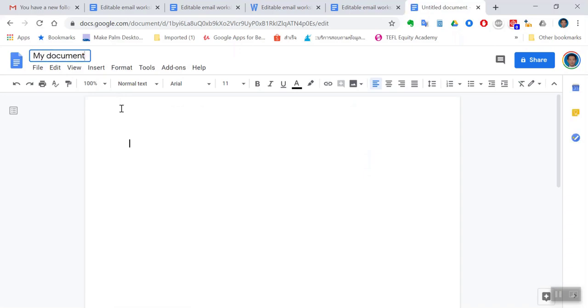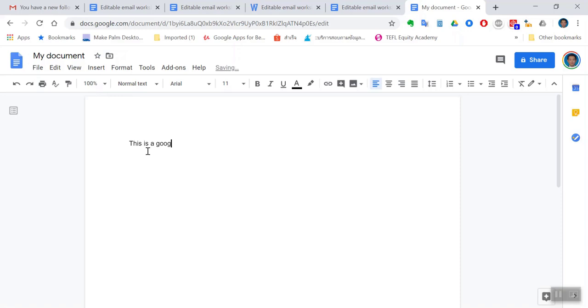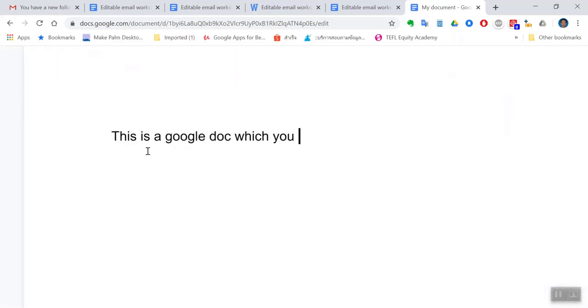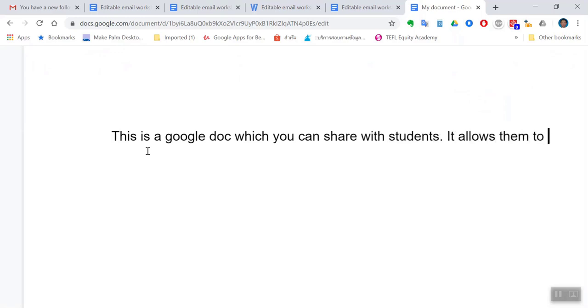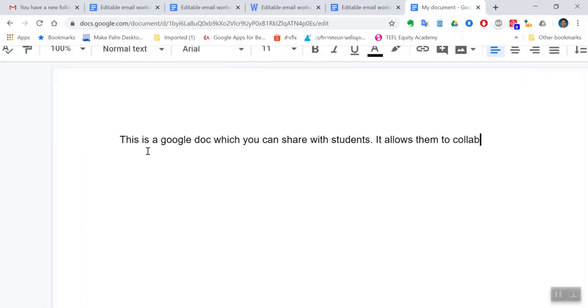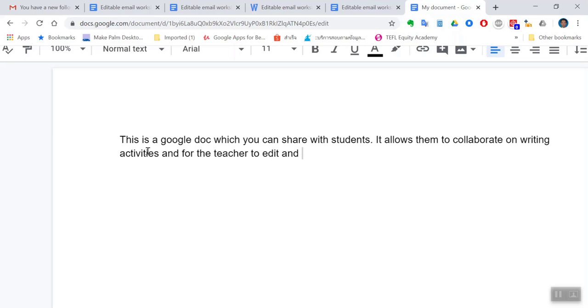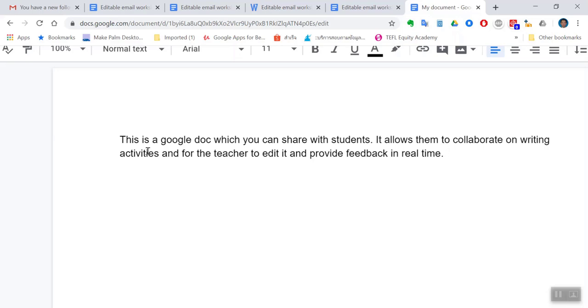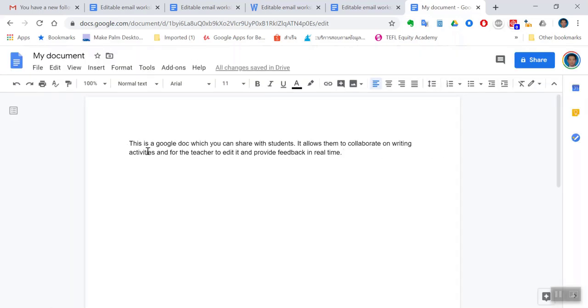Okay, I'm just going to call it 'my document' and what you can do is you can type. Okay, so this is a Google Doc which you can share. There you go, in a nutshell this is what Google Docs allows you to do and this is your document.